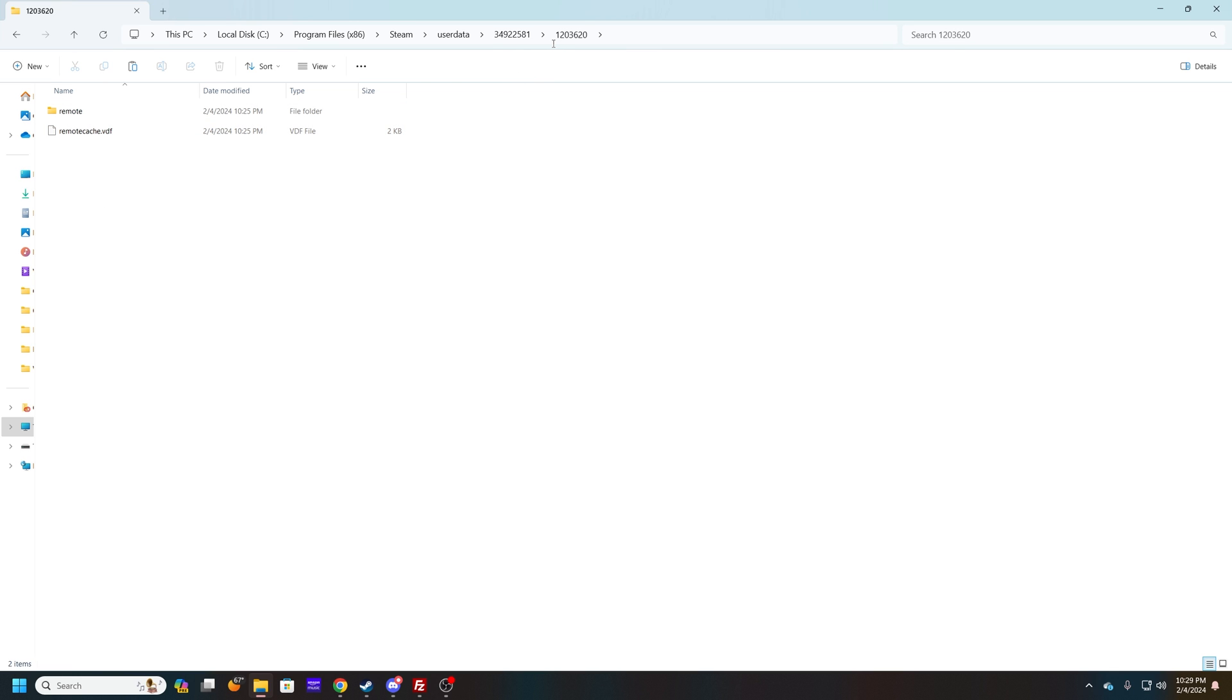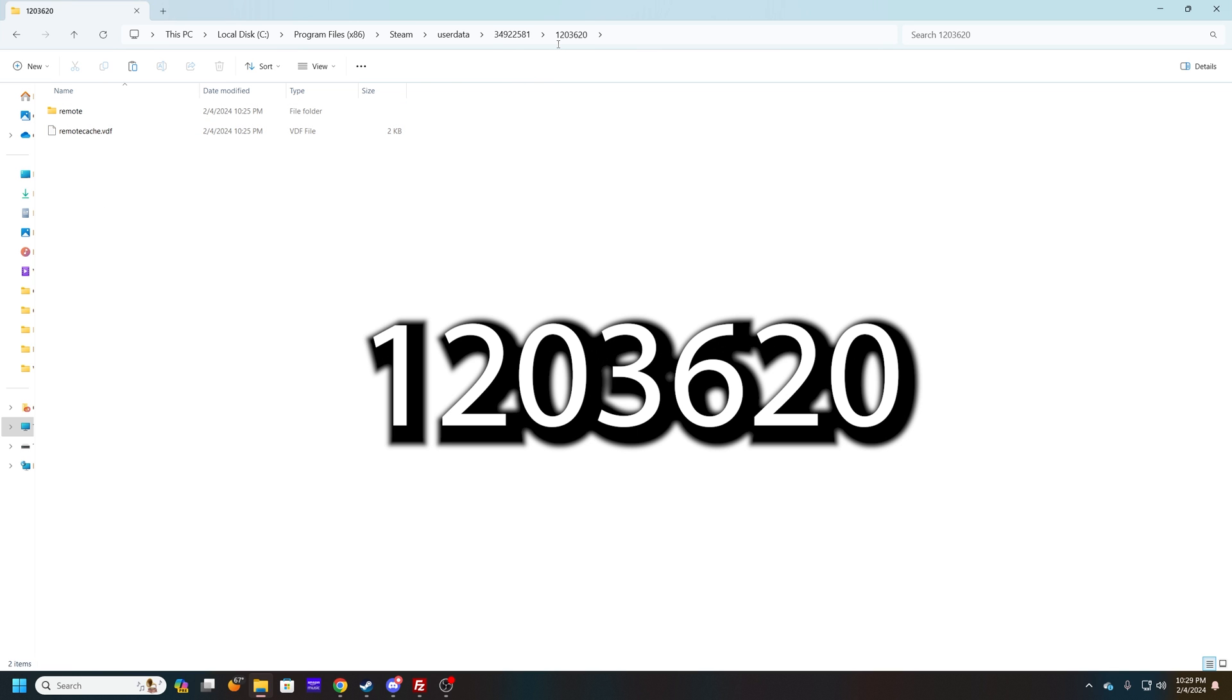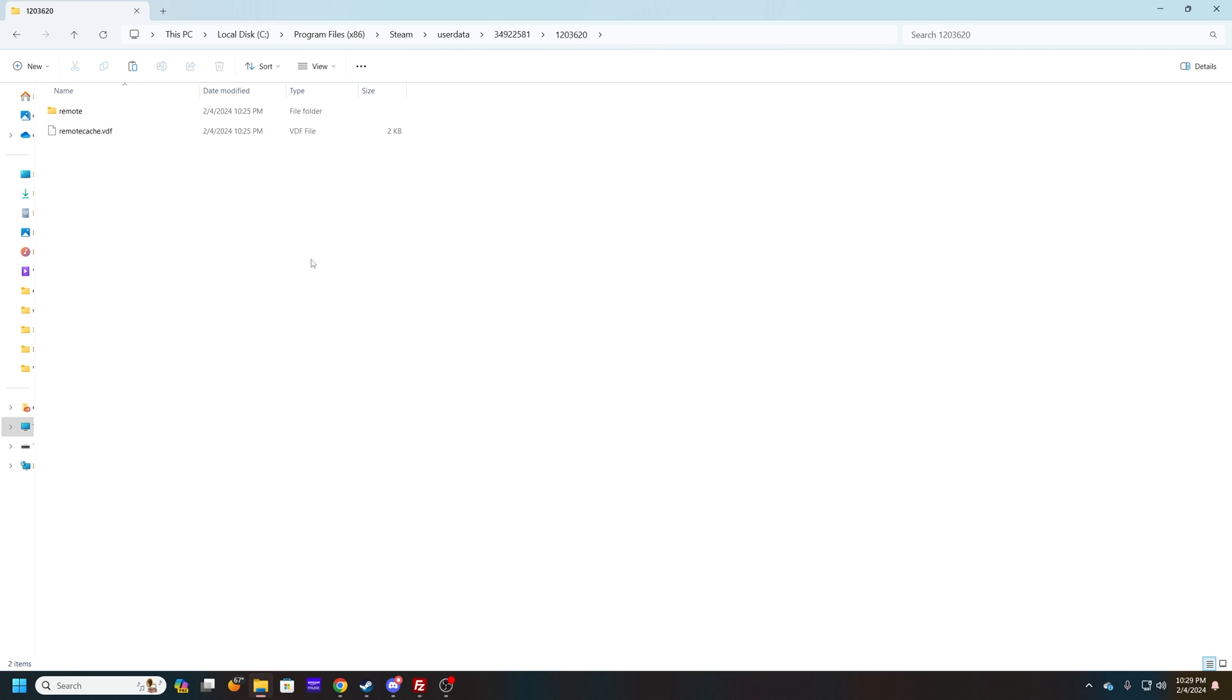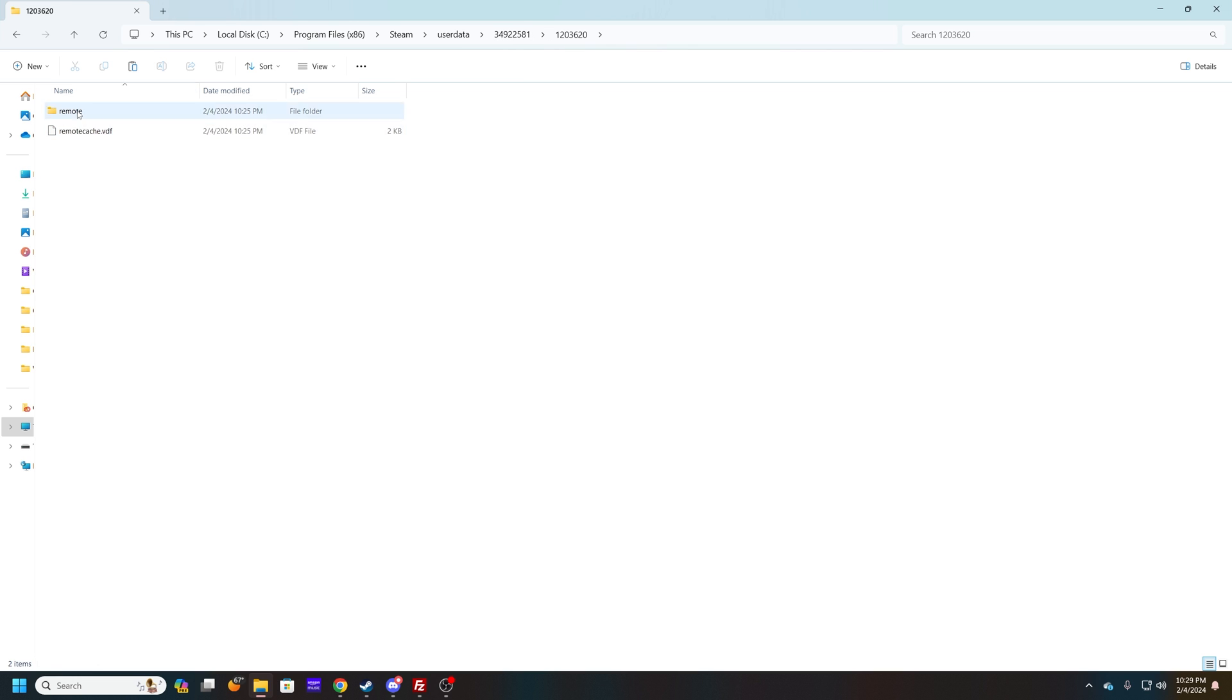One which is the 1203620. That's pretty much just for this game. If you have a lot of games installed, you'll see a whole bunch of them here, but this is the one that you want. Go to your remote folder.